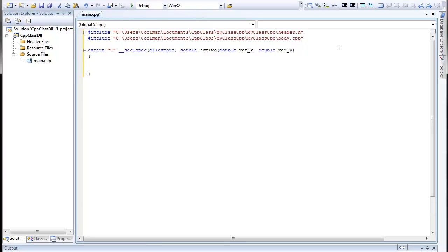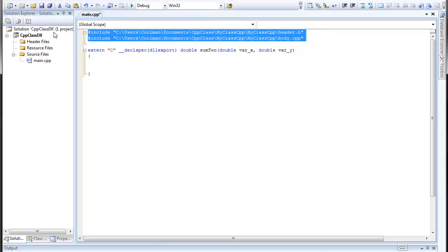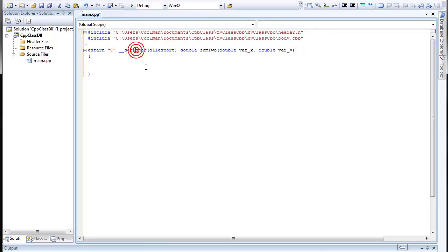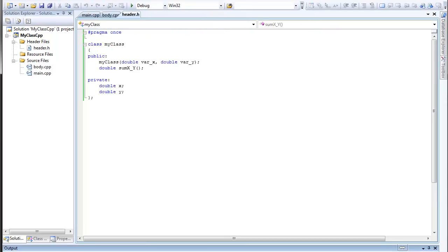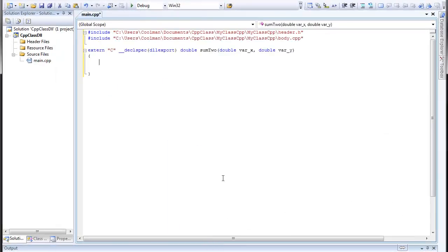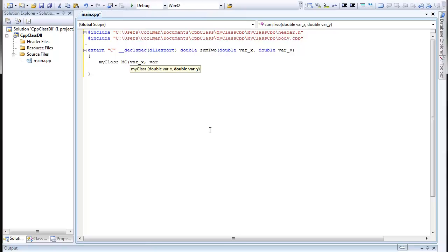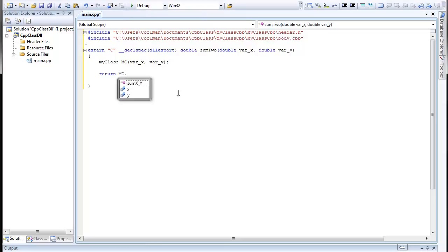And what is supposed to be here is initiation of the class created in this piece of code. So you firstly need to initiate, what's it called, my class MC, X, Y. And here we're going to type return MC sum Y.